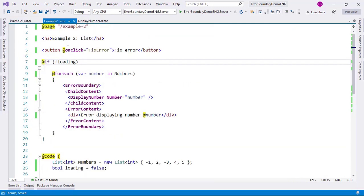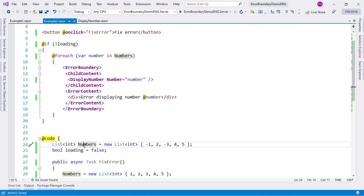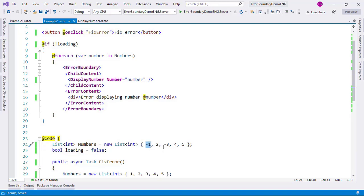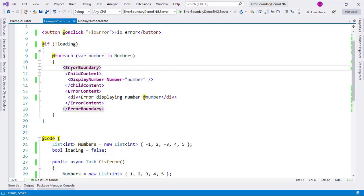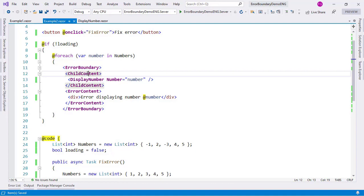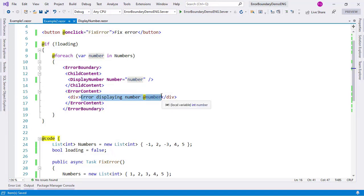Let's go to example 2. Here as you can see I have this numbers list in which I have five numbers, two of them are negative, therefore they will throw an error when used with that display number component. Here as you can see I have foreach var number in numbers, and for each number I'm using an error boundary. I have my child content in which I use the display number component and I have an error content in which I display my custom UI for the error.